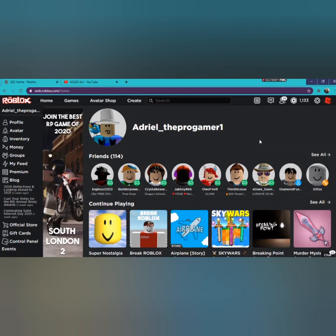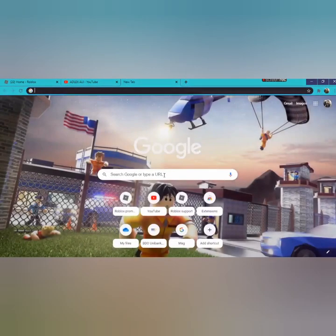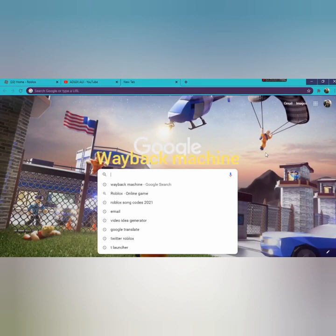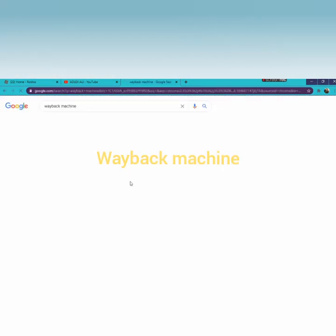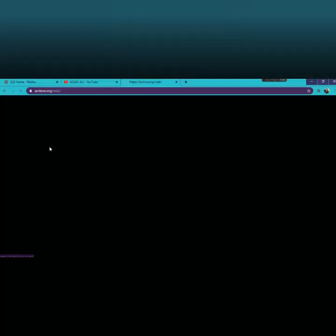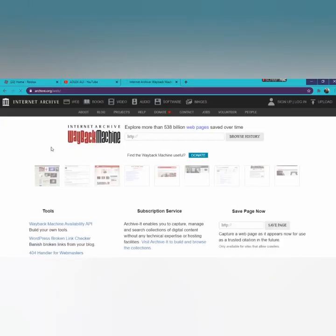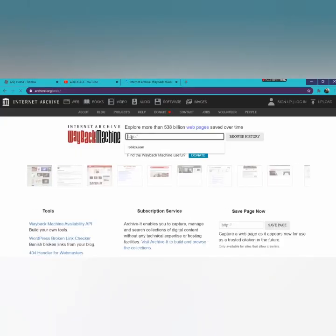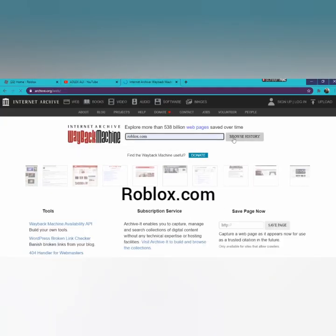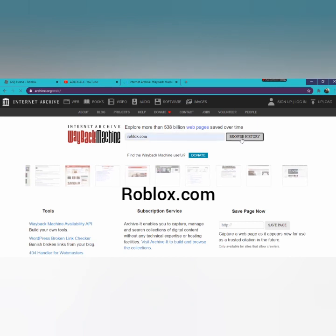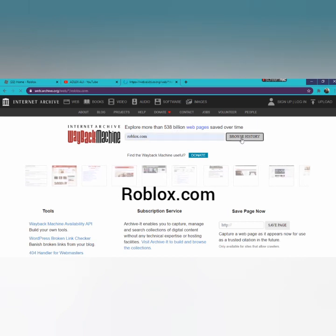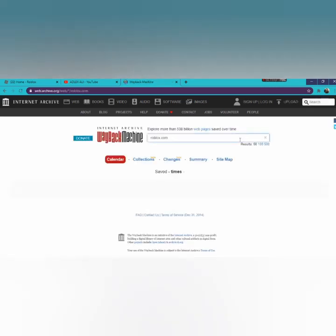So you want to go on Google and search Wayback Machine. Search roblox.com and press browse history, or you can press enter.